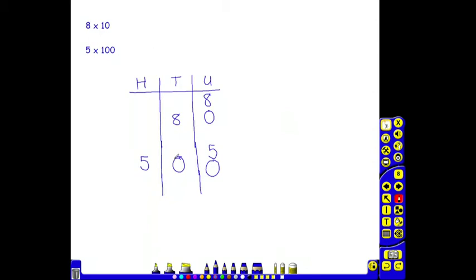So 8 multiplied by 10. The 8 units became 8 tens, which gives an answer of 80. 5 multiplied by 100. When you multiply by 100, the units move into the hundreds column to give the answer of 500.